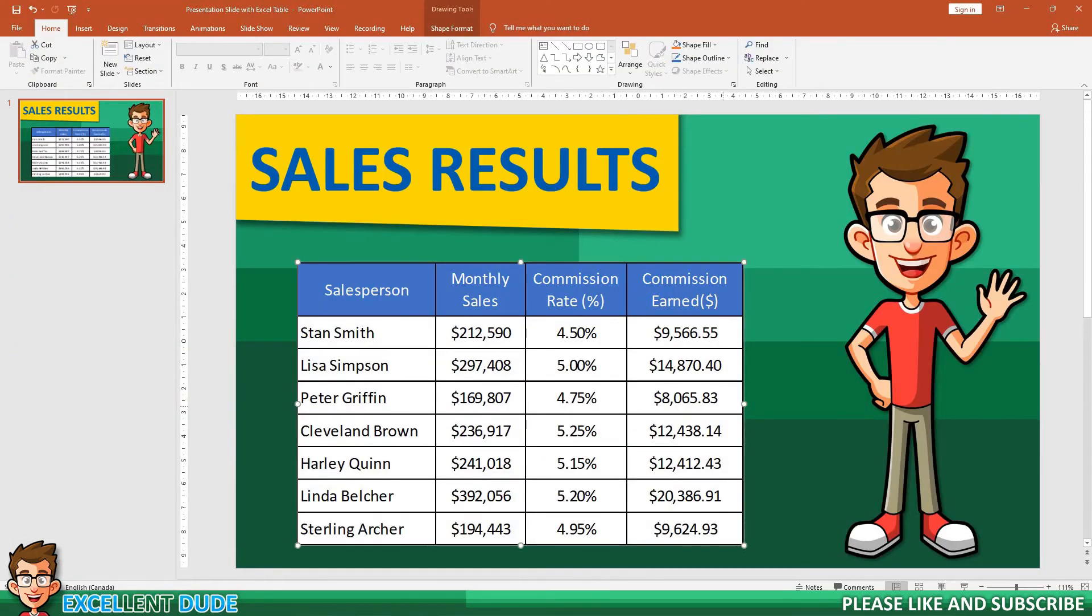Look at that! The Excel data table has been updated. Best of all, this also applies to the data in the table.